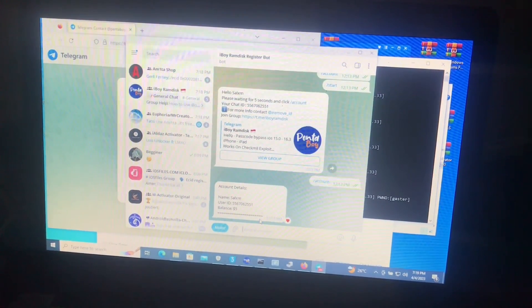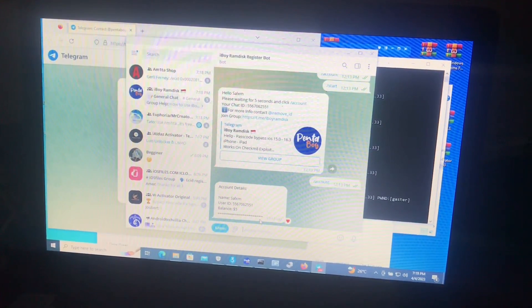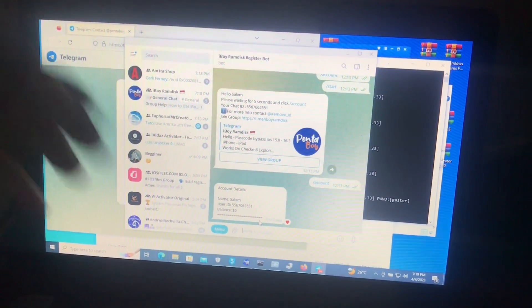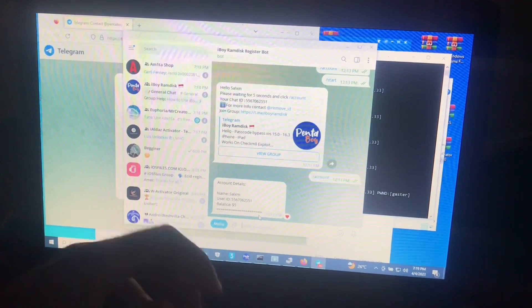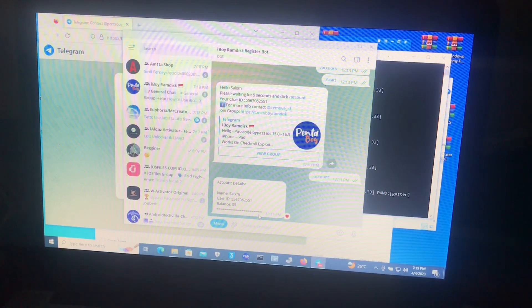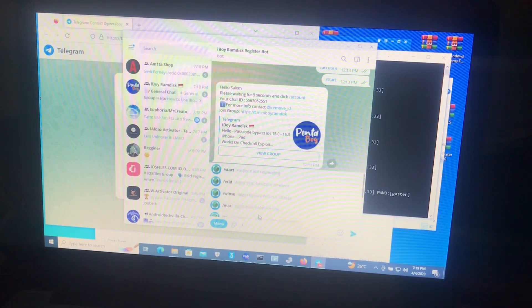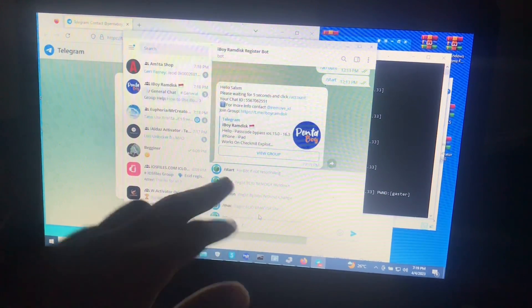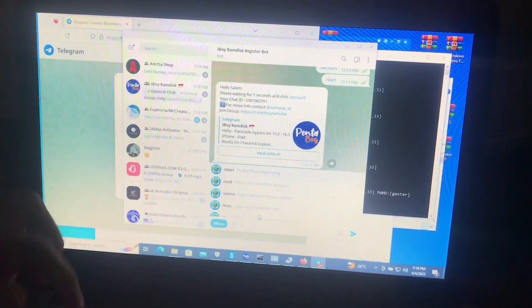As you can see, your account is five dollars you have for free. This is for free. What you need to do is all you need is type slash ECID, then paste your ECID.